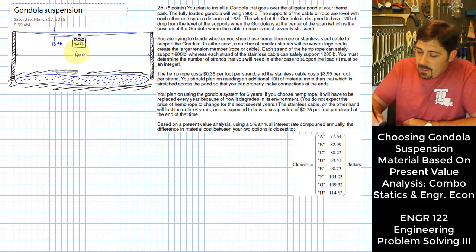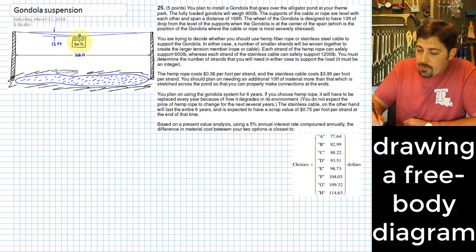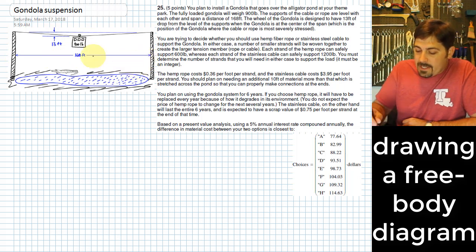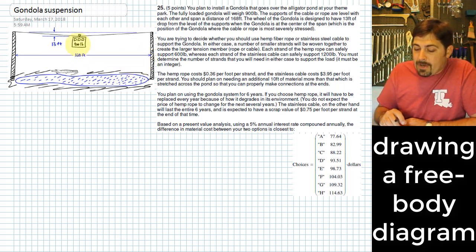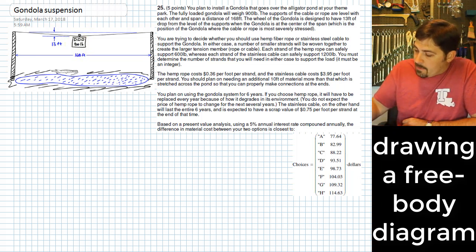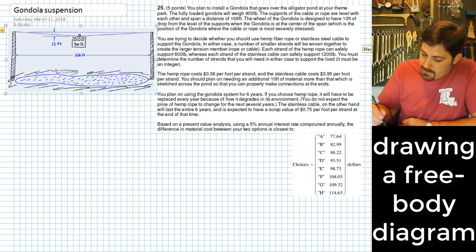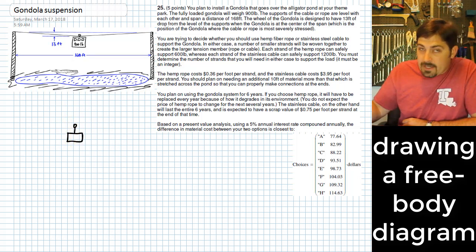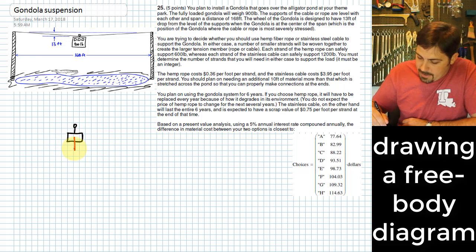We know that we are going to have to suspend a 900-pound gondola over a span of 168 feet, and when it does that it's going to drop by 13 feet. We can set up a free body diagram — I'm going to show the little gondola here. The weight of that gondola, as I just said, is 900 pounds.